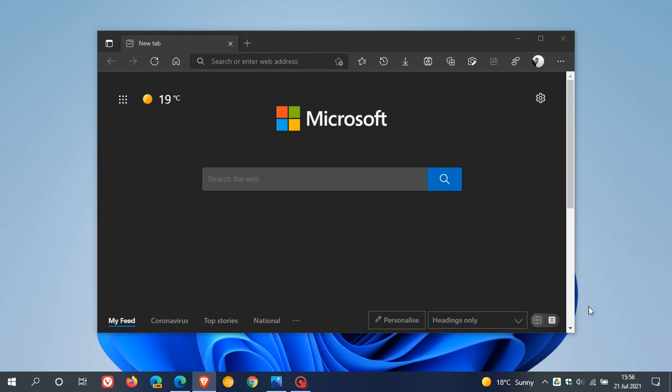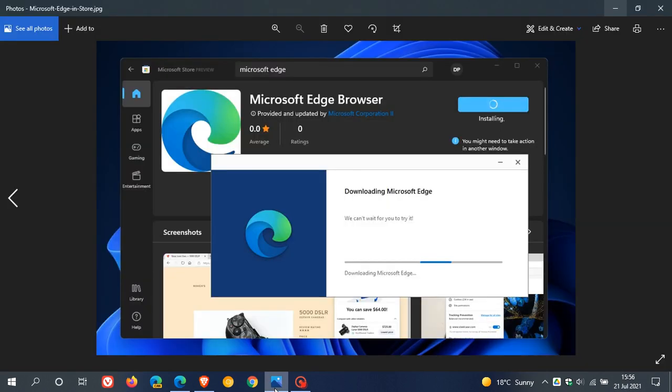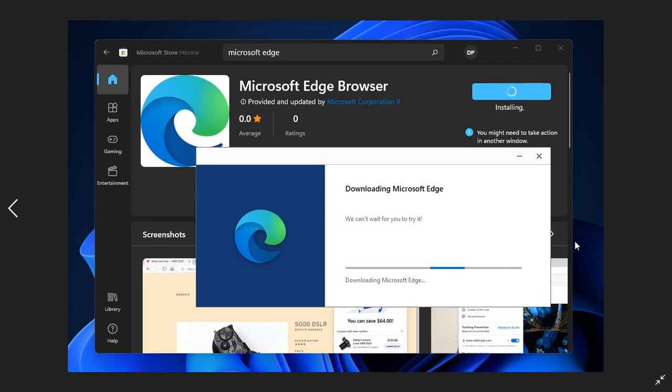Now, as of today, the 21st of July 2021, if you are an insider testing out Windows 11 in the Insider program, you'll be able to download and install the Chromium-based Microsoft Edge web browser from the new redesigned Microsoft Store app over in Windows 11 in the Insider program.